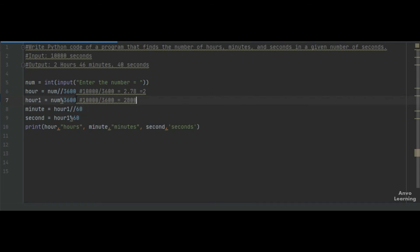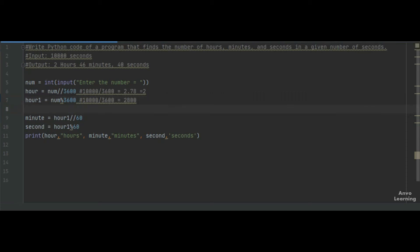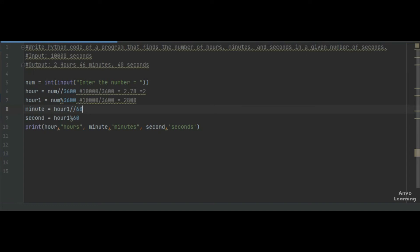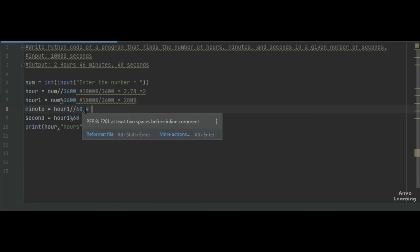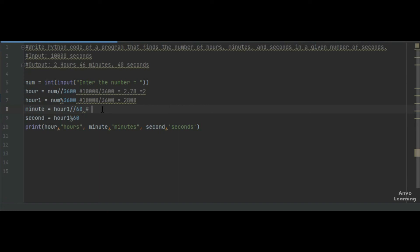In the next line for minutes, we take this hour1 variable, which is 2800, and divide it by 60, since one minute equals 60 seconds. So 2800 divided by 60 gives us 46.67, but since we used floor division, the value will be 46.